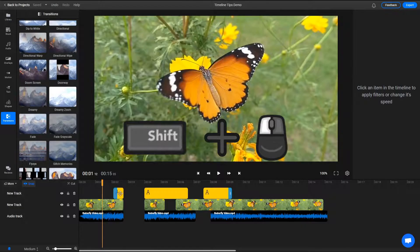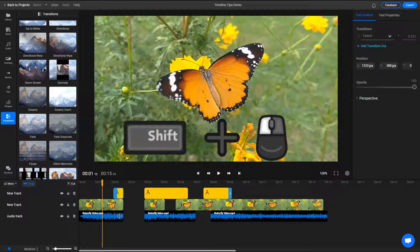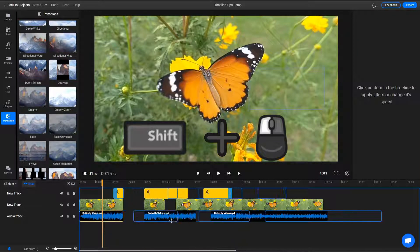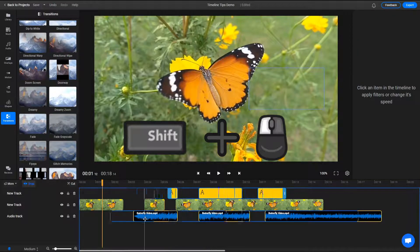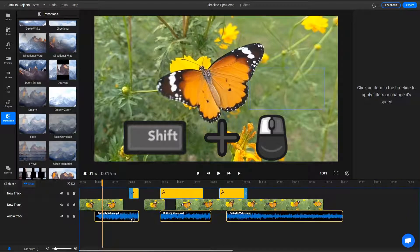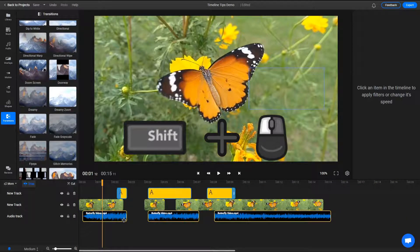Holding down the SHIFT key while moving multiple clips from different tracks is called a ripple move. This will move not only the clips but also any other media to the right of them on their respective tracks.